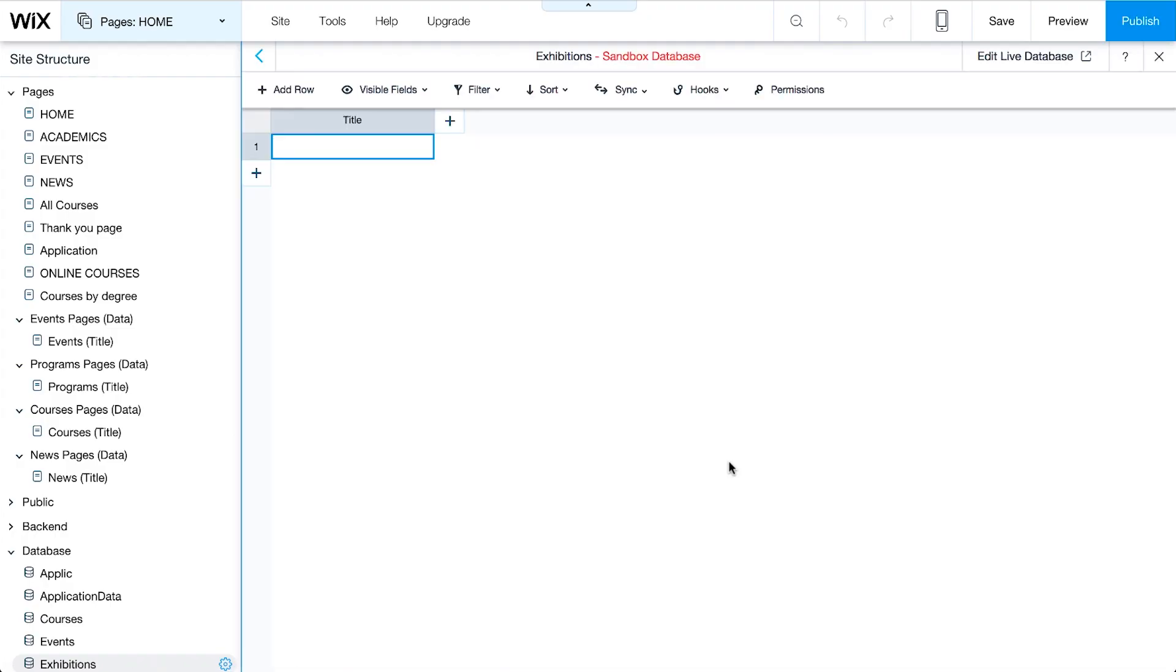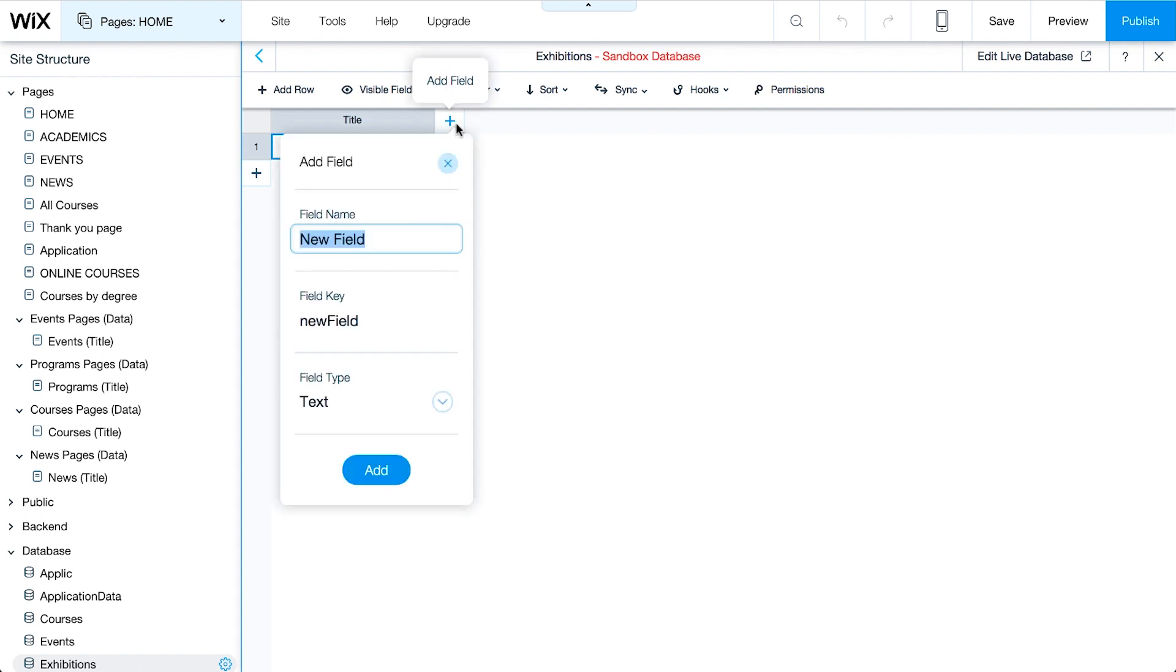We'll add fields for the input elements that will be used in our student submission form. To add a new field, click Add Field. Under Field Name, give it a title, like Student Name.